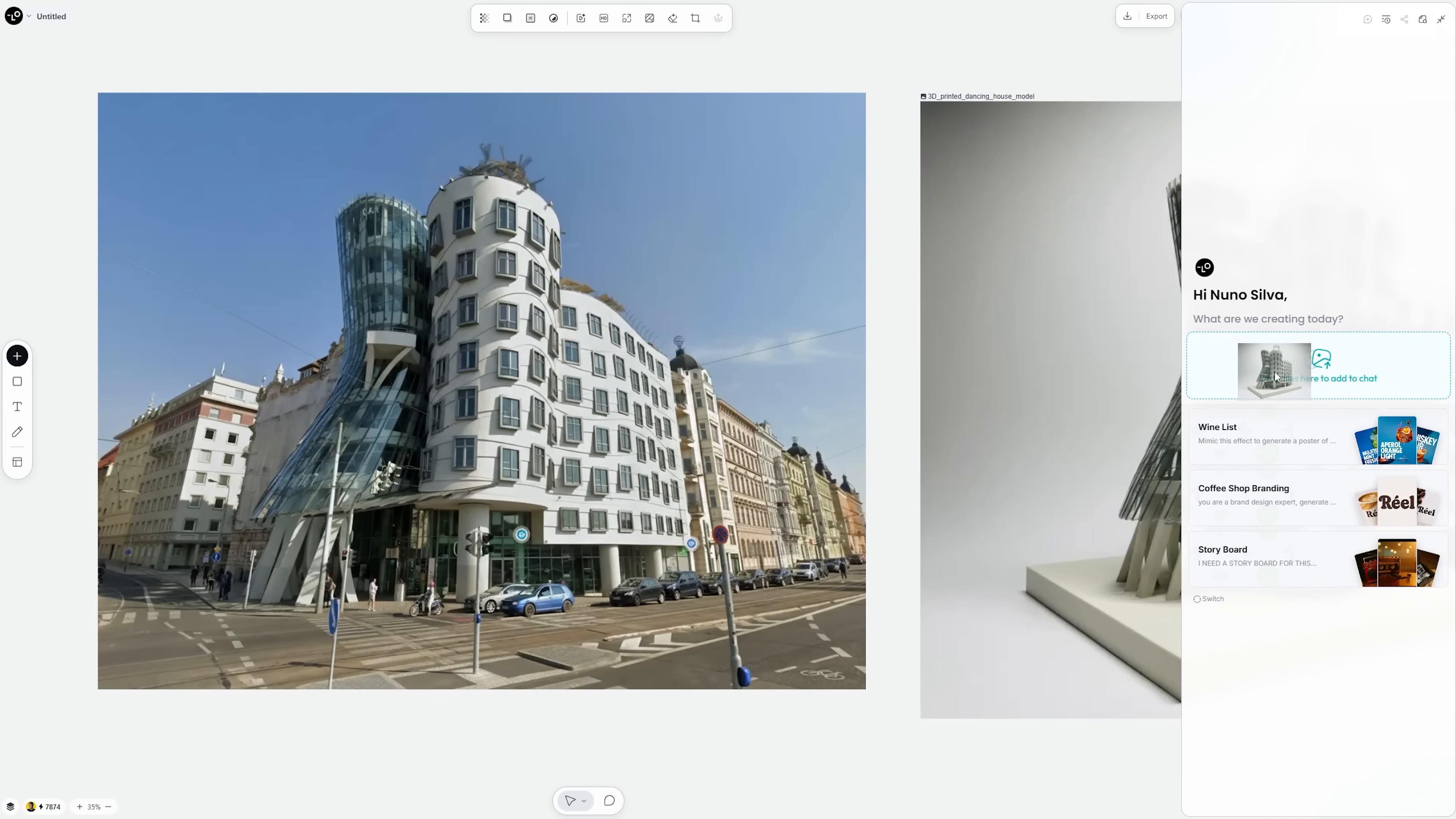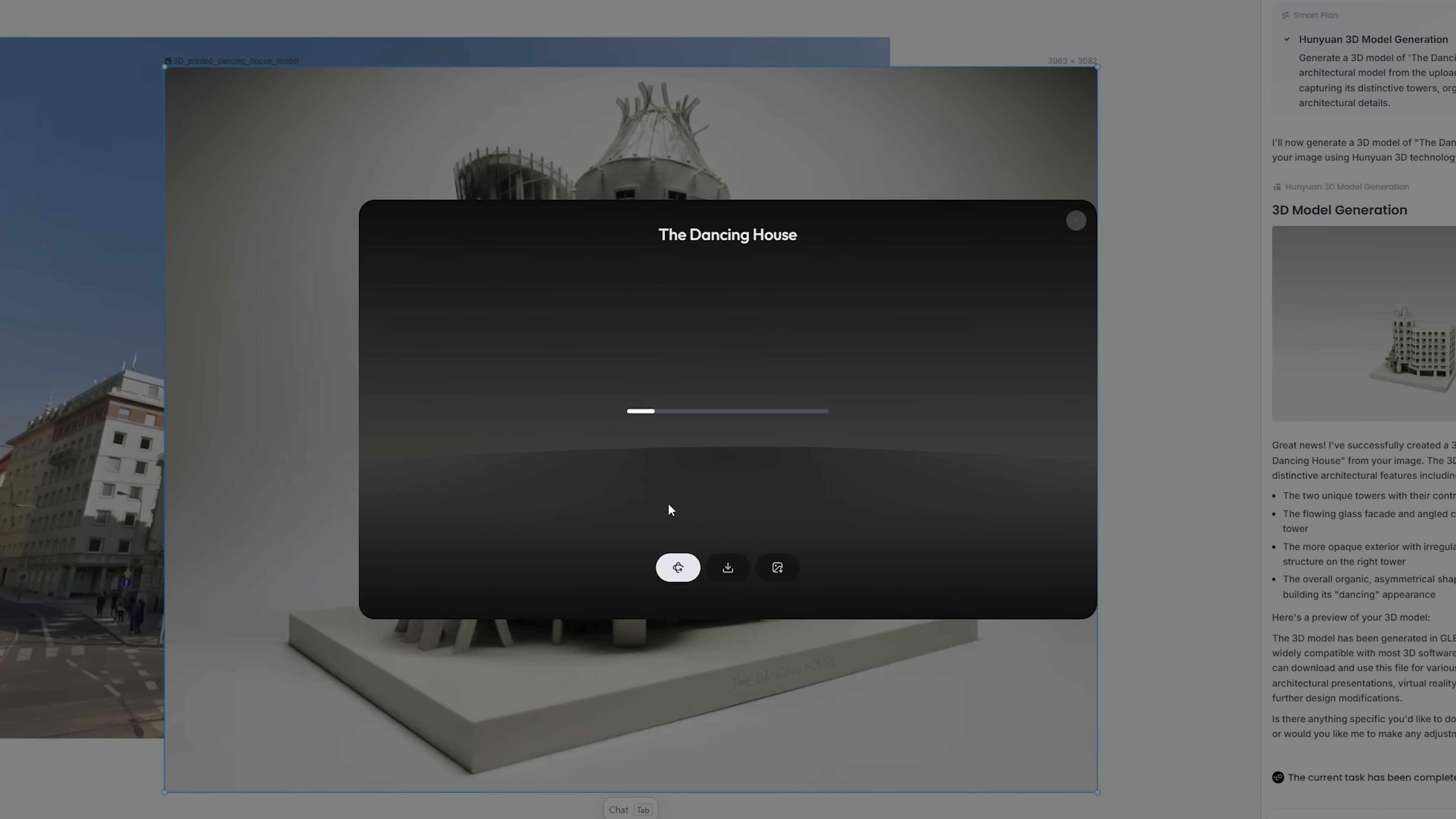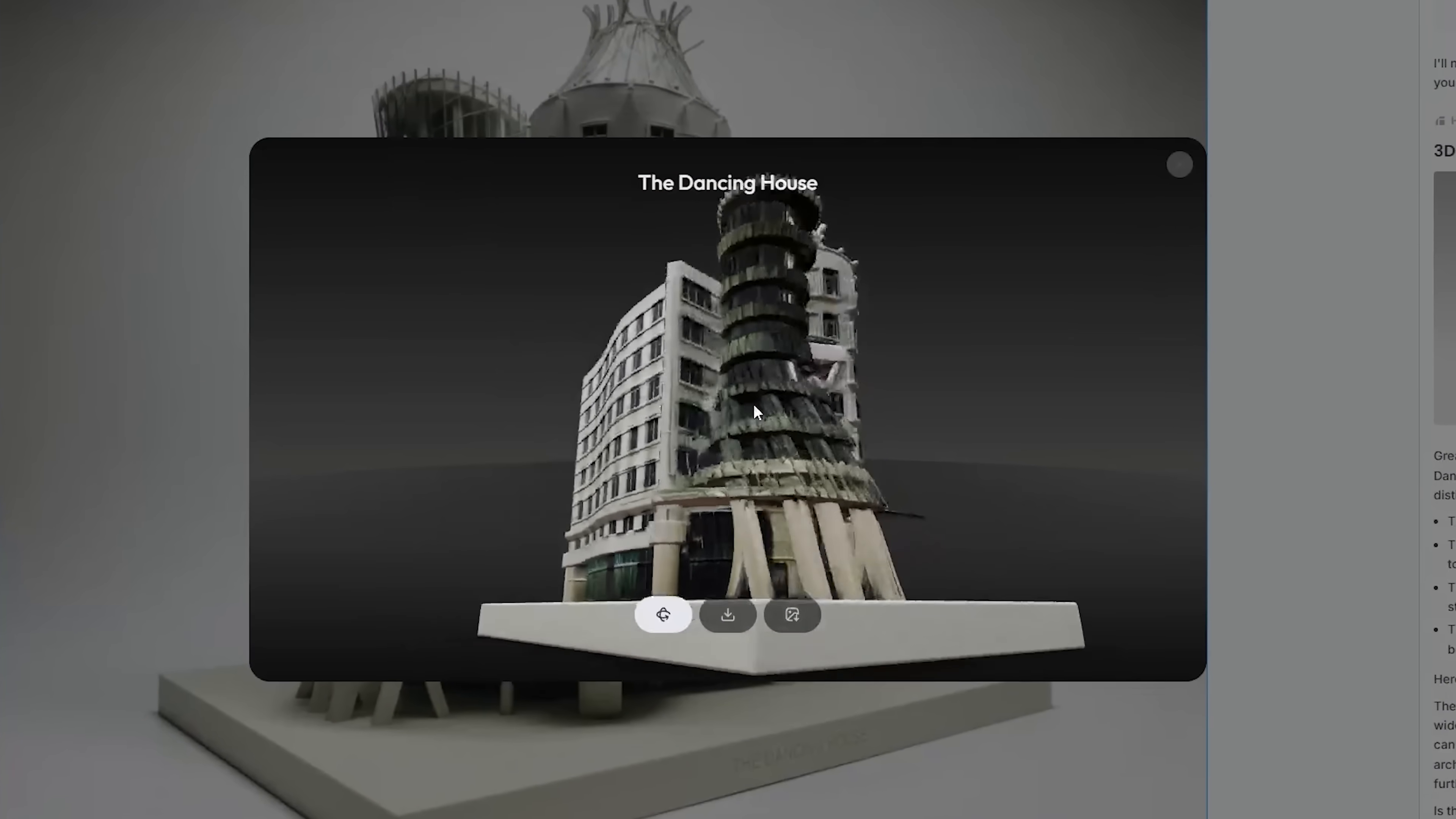Once I had this render, I just opened the chat box, drag the image in, and use the simplest prompt. Create a 3D file from this image. Loveheart using the 3D model generator gave me a ready-to-download 3D model in less than 2 minutes. All without leaving Loveheart.